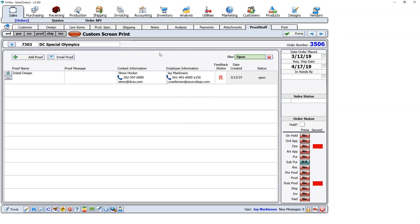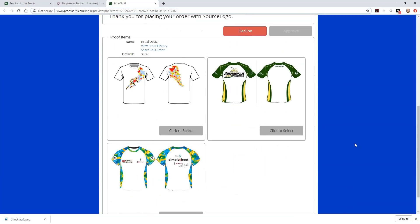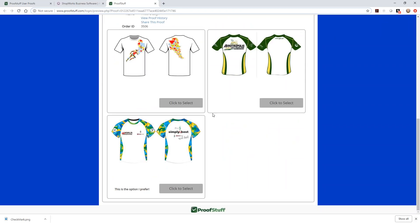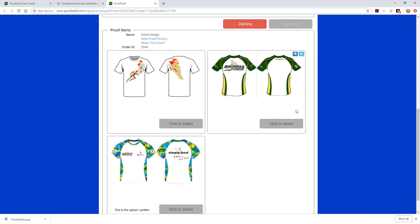Now let's say it's a couple of days later and the customer finally acts on their proof. They need to pick one of the three options — they cannot select all of them. To approve, they click on one option and then click Approve. I'm forcing them to choose one of these three. So I'll click Approve, put in the name, and sign off. This is only the initial design.